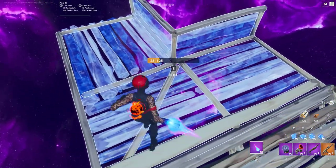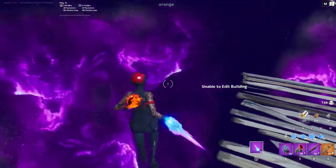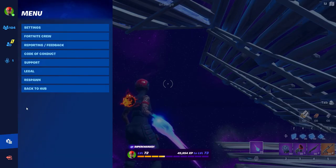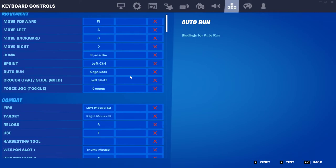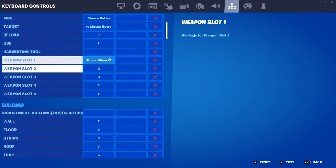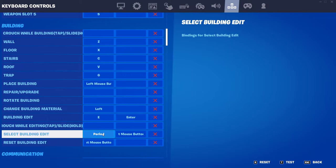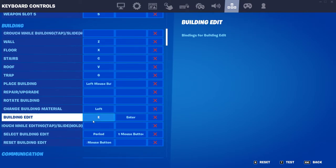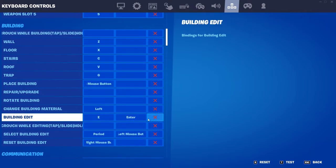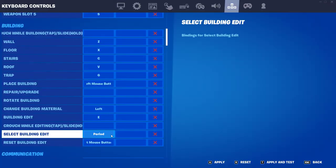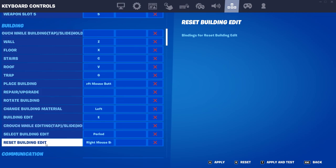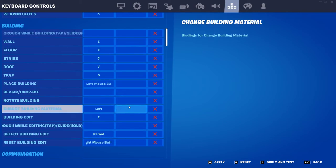Look, these are my edit binds. My build edit is E — don't care about the others. My build edit is E and my select building in edit is period.